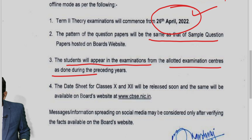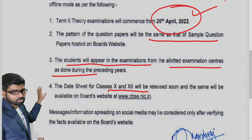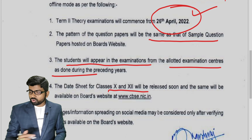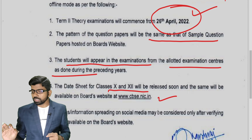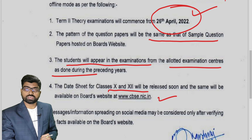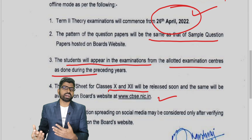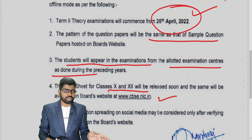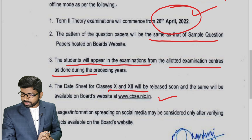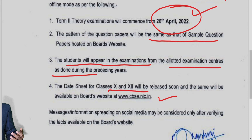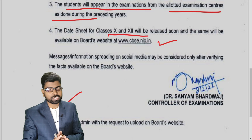The date sheet for Class 10th and 12th is going to be released very soon on the official CBSE website. Many people are giving different ideas about the date sheet — do not believe those. Believe only what comes on the official CBSE website. This message has already come on the CBSE website.